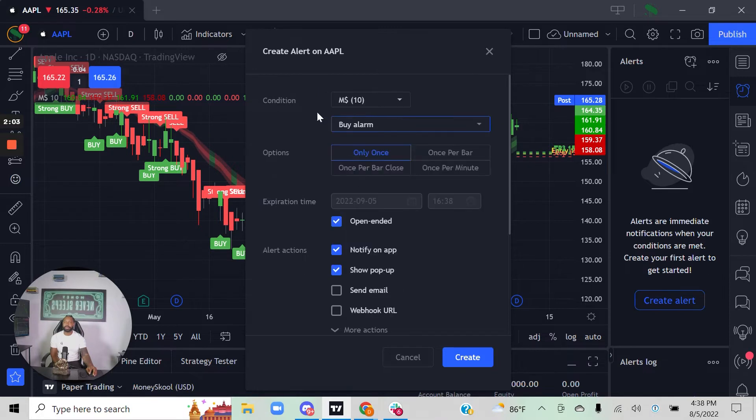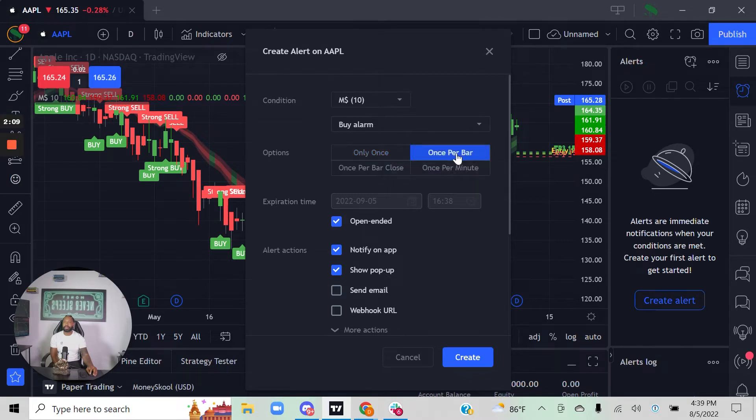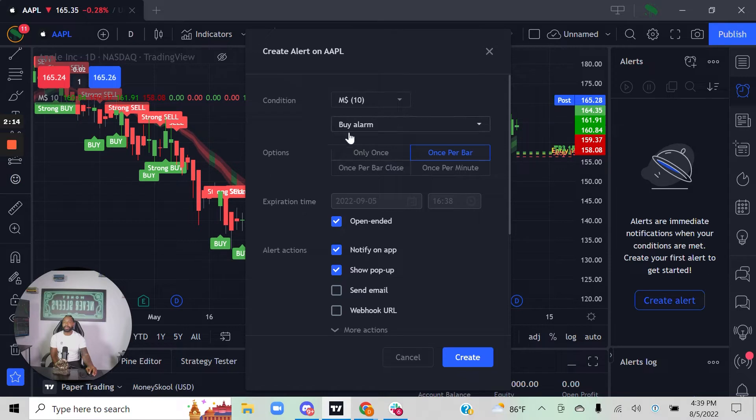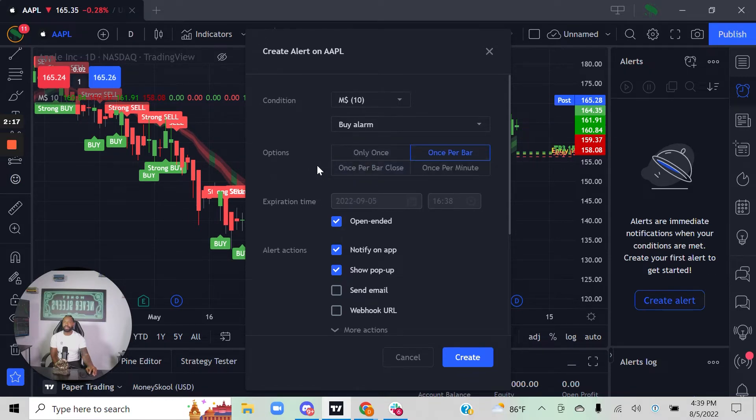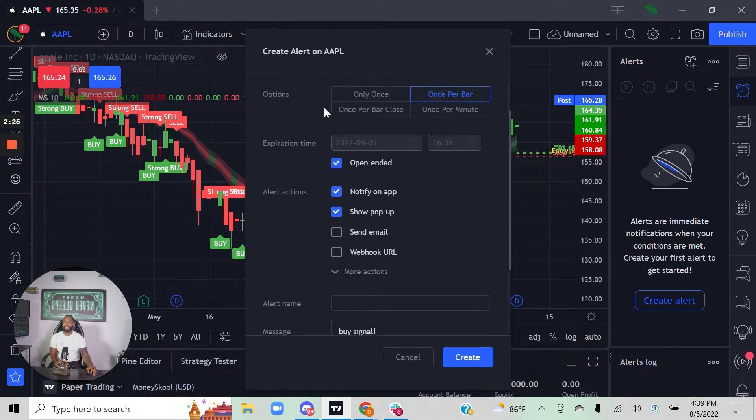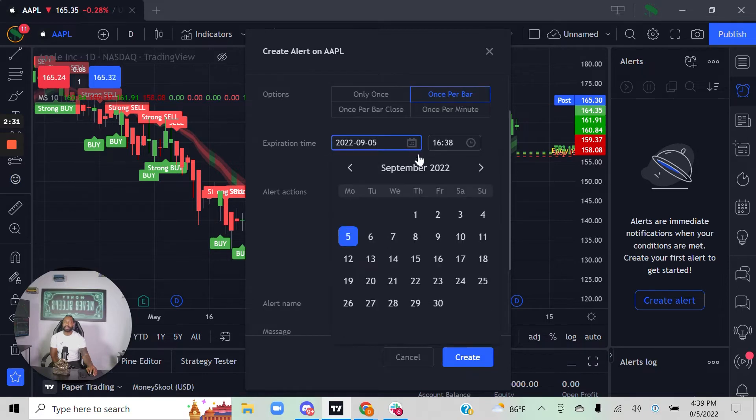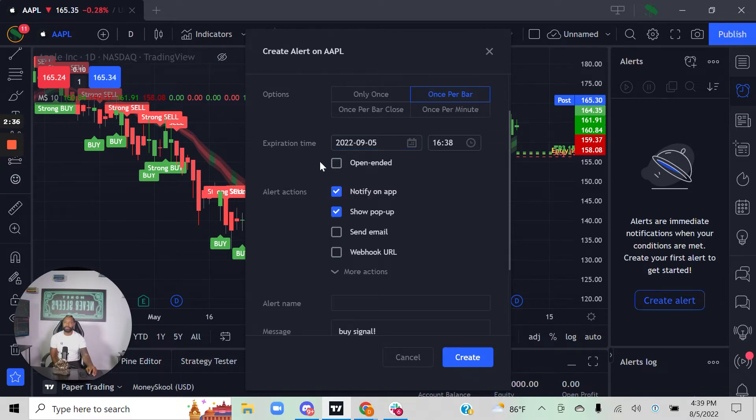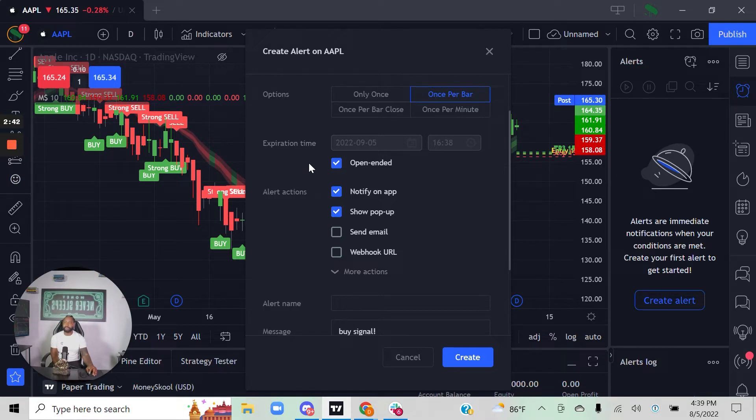In this case, we want to choose a buy alarm and select once per bar. That means I'm going to get a buy signal when the bar generates the buy signal. I can choose when I want that signal to expire—I could say next Thursday or September 9th on Friday, or you can leave an open ending, meaning it's going to continue to send those signals every time that signal is generated.